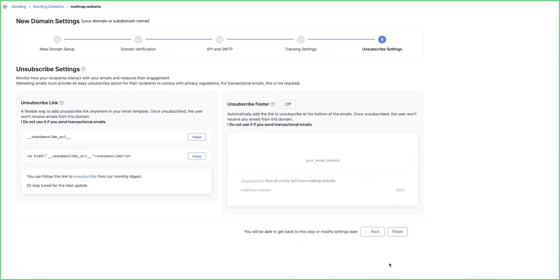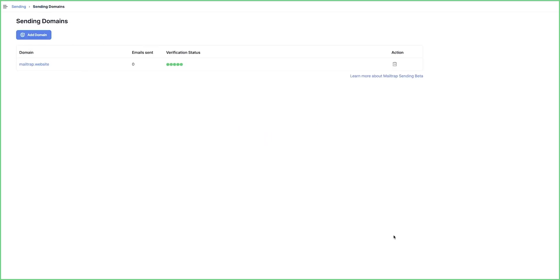Lastly, click the Finish button at the bottom right to complete the domain setup. You need to do this even if you skip unsubscribe settings.